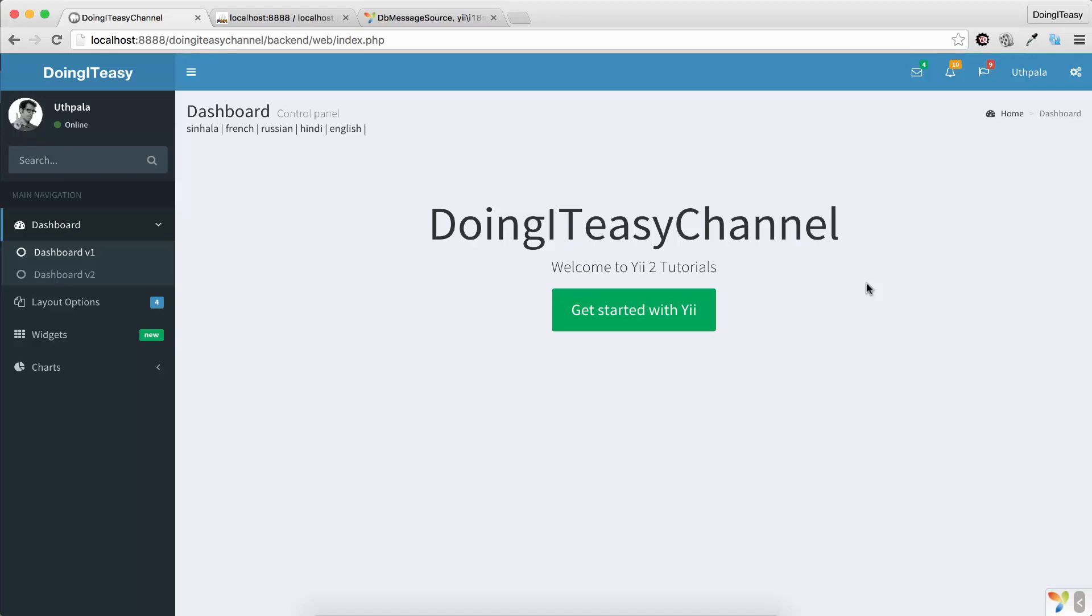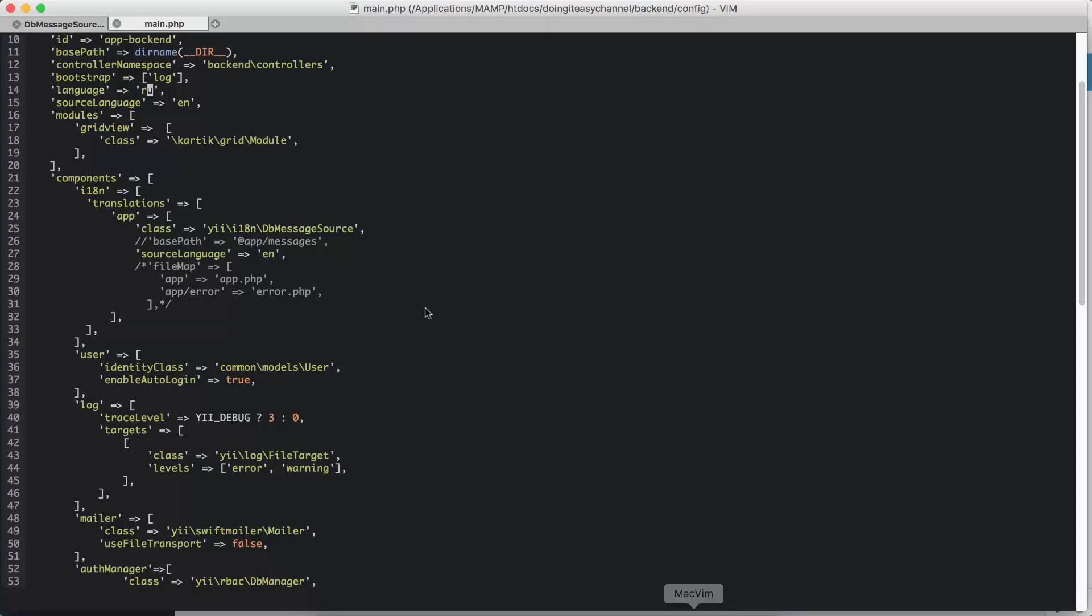So the first thing I did was I changed the configuration file to use the DB message source. I changed this to DB message source and I commented out this. So that's the only thing that I did in the main.php file.